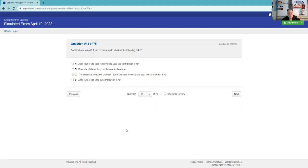Contributions to an IRA can be made up to which of the following dates? April 15th of the year following the year the contribution is for. That's pretty good. It's April 15th, so this is coming up. We're in 2022, the contribution is for 2021.